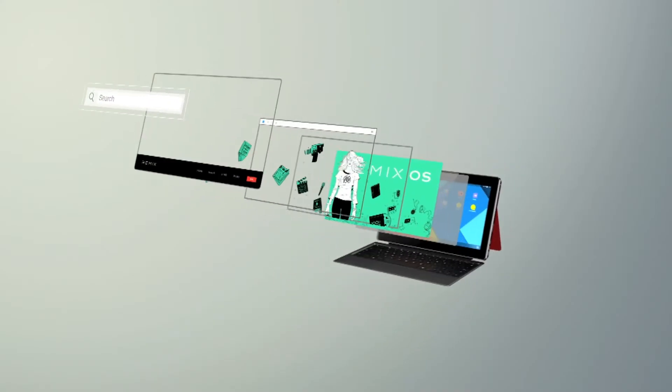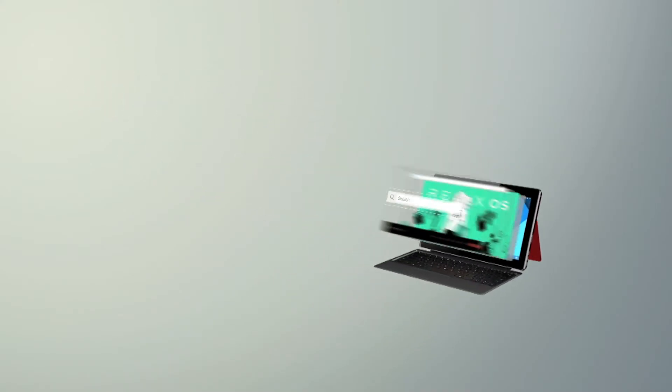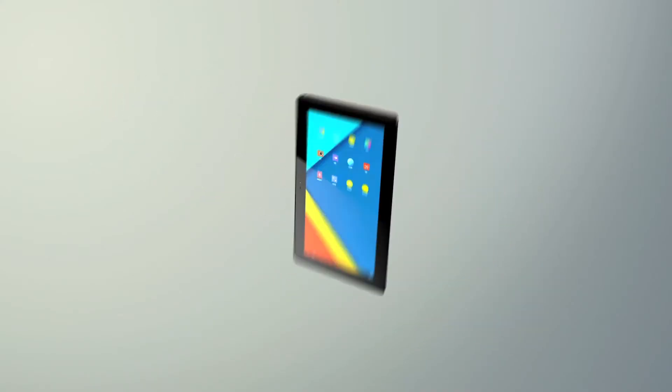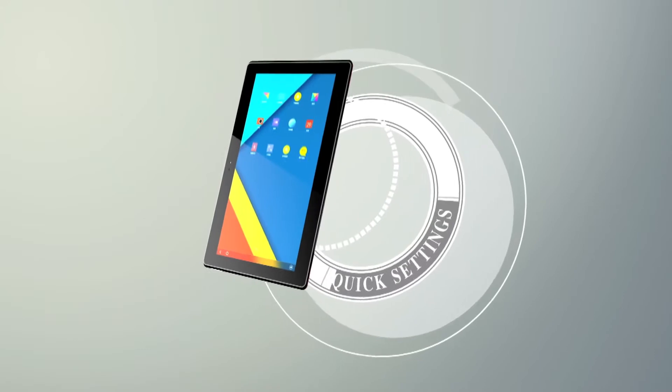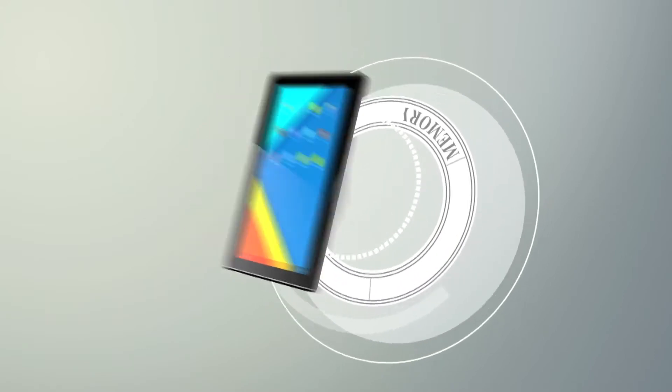My name is Jeremy. I'm one of the founders at Jai Technology, creator of the Remix Ultra Tablet, the world's first Android-based productivity tablet.